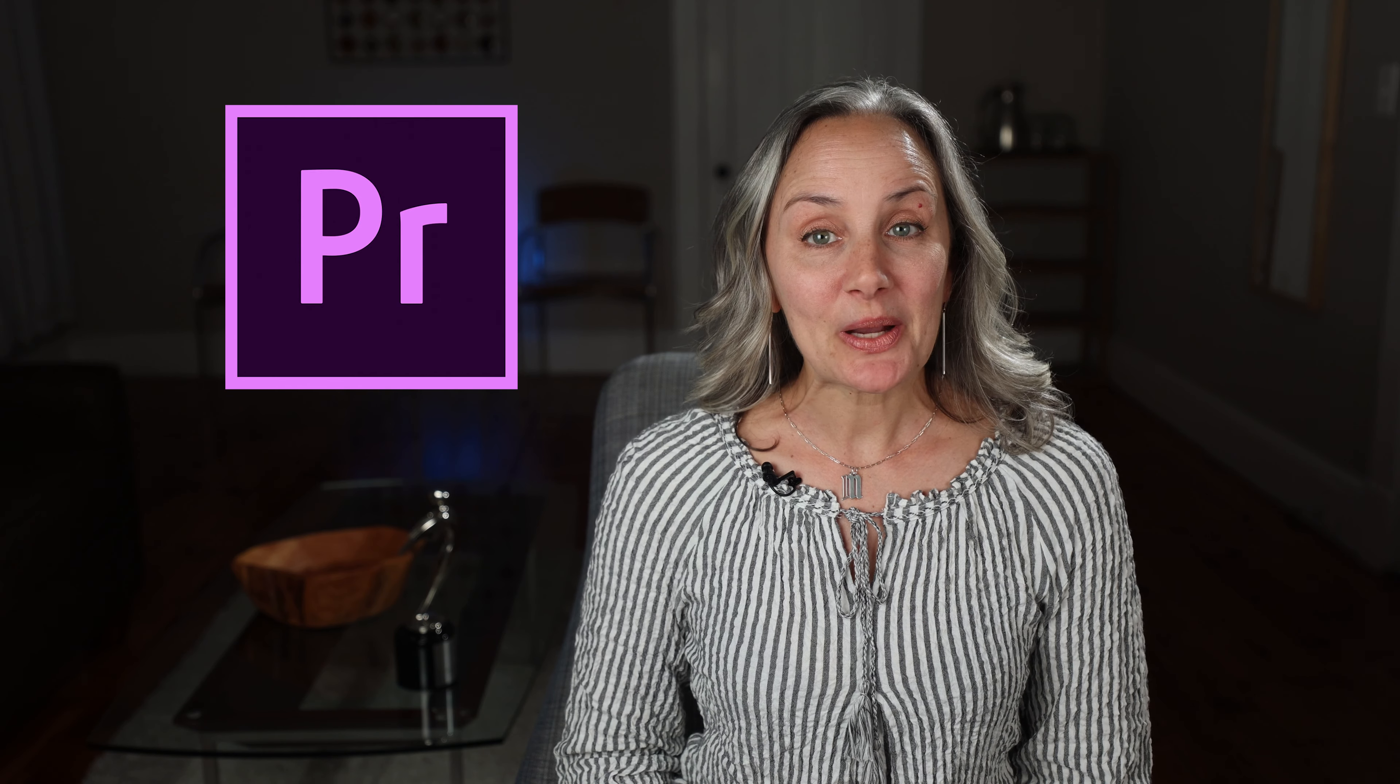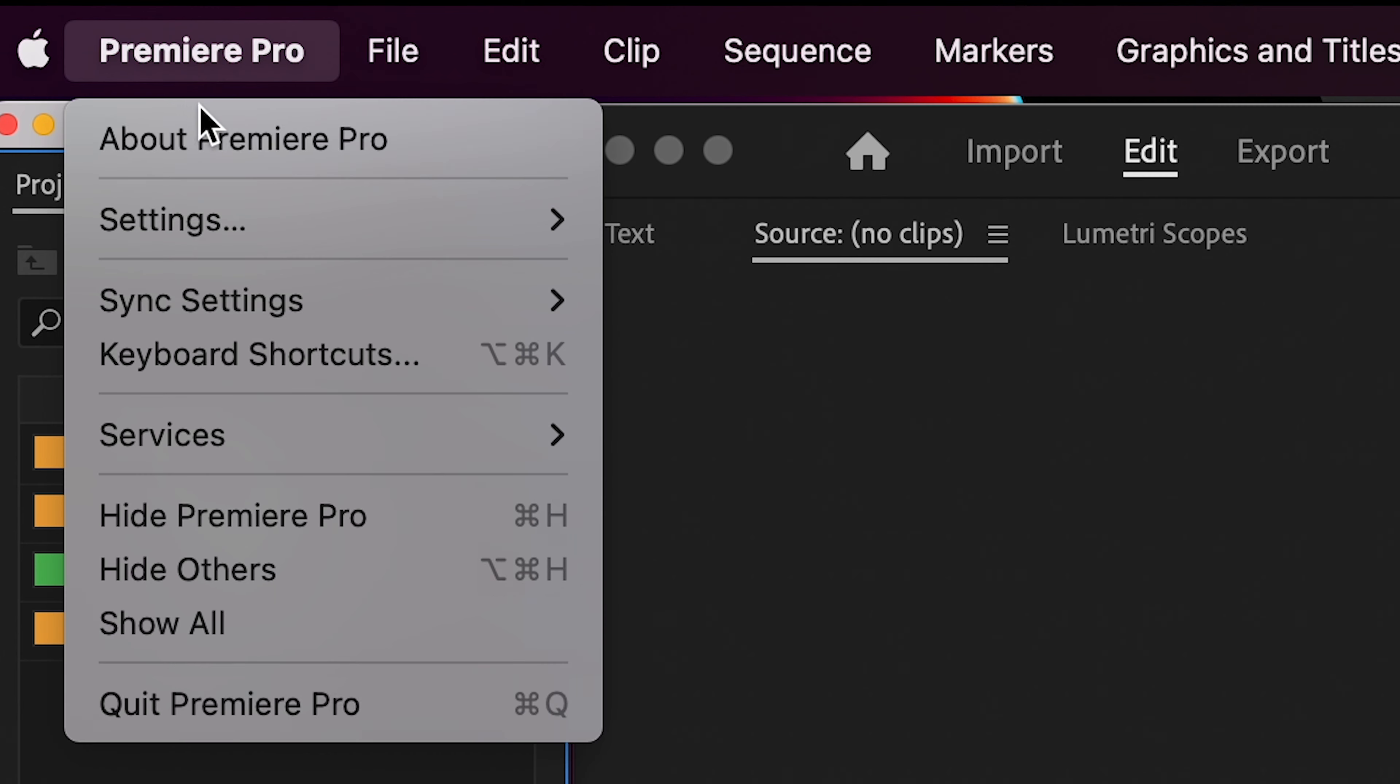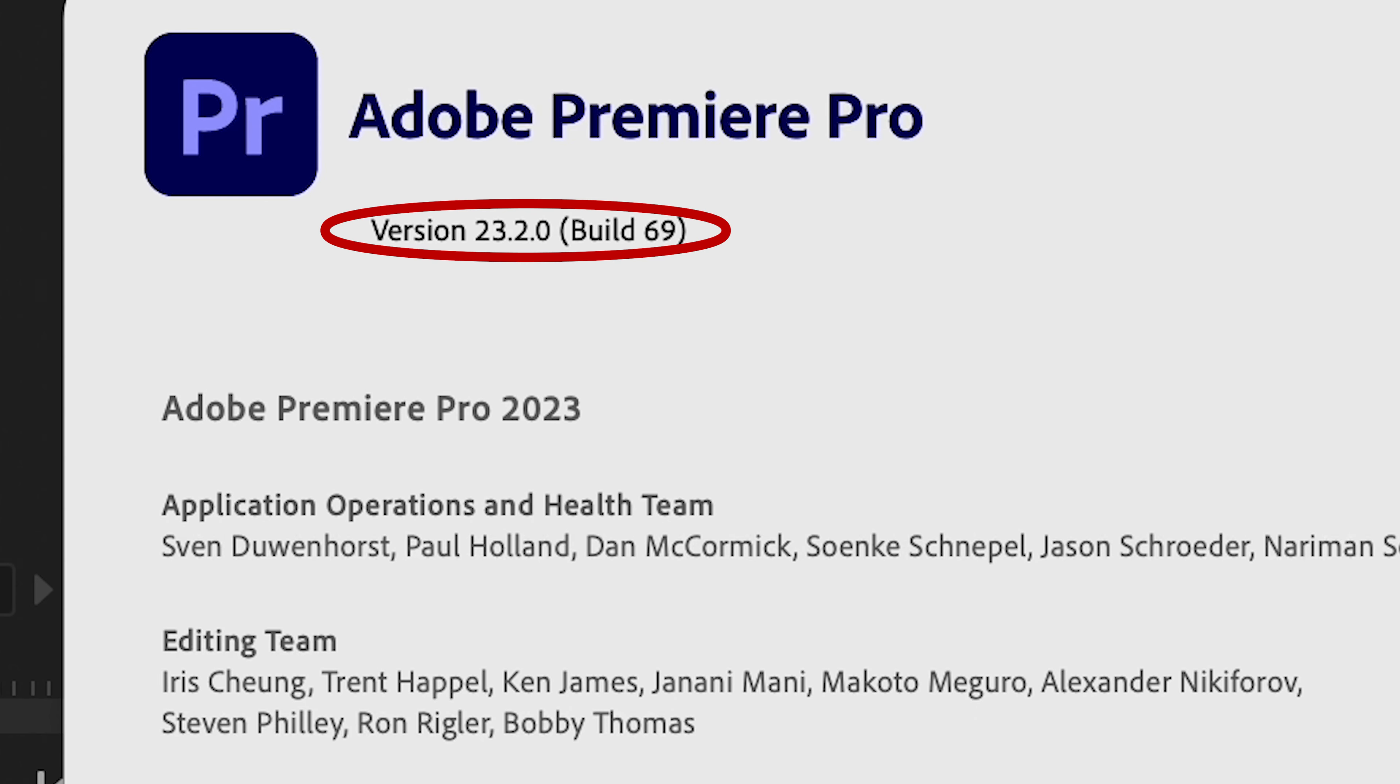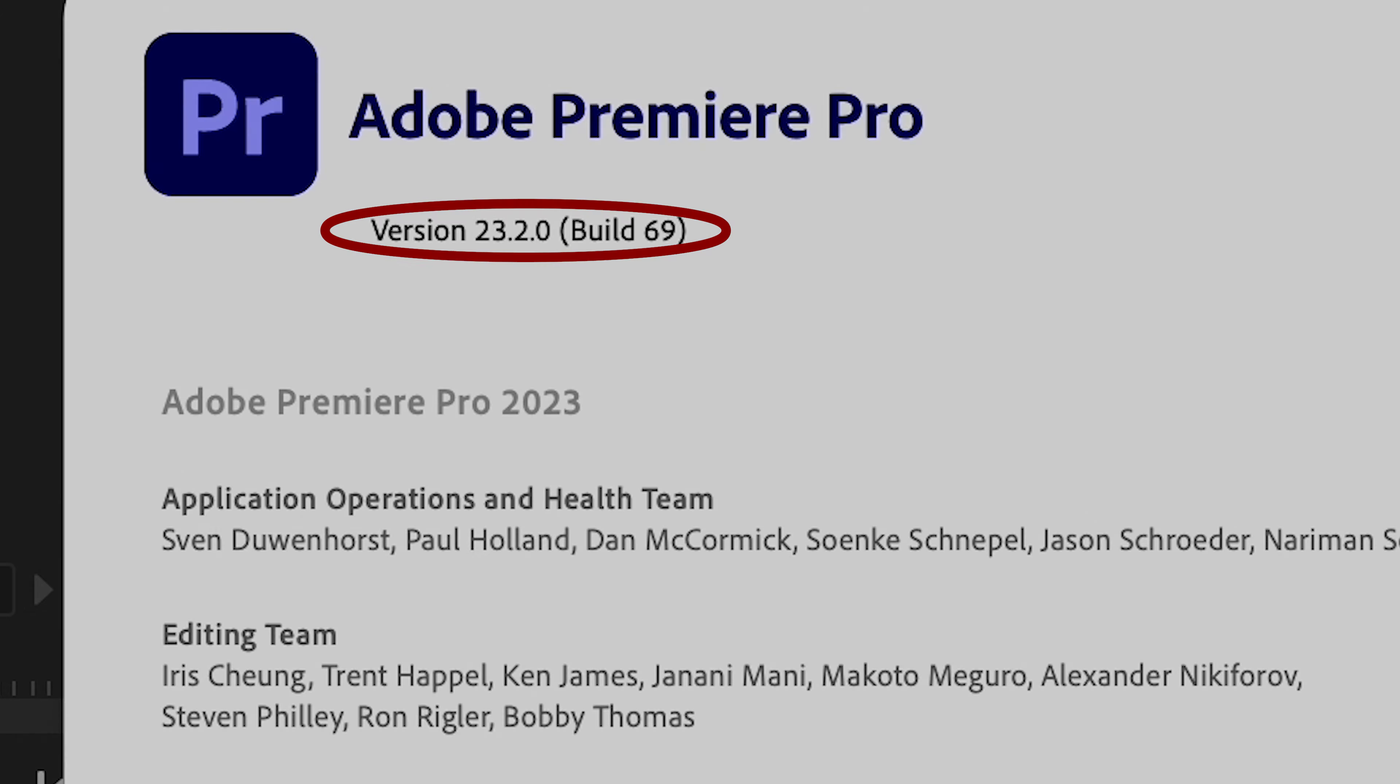All right, this is going to be a quick one, so let's dive in. I'm working in Premiere version 23.2.0, so if yours is older or newer, it might look slightly different.